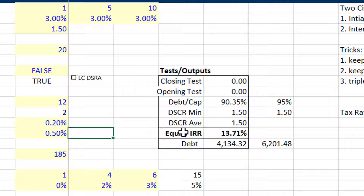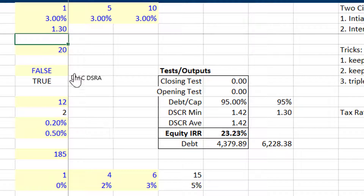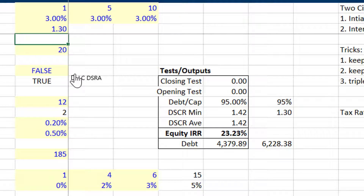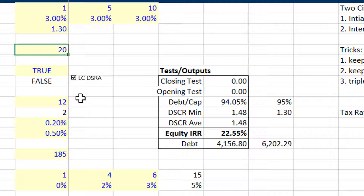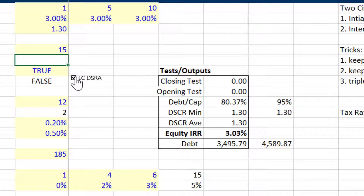If we put a 1.3 times coverage and then we're just constrained by our debt-to-capital ratio, it makes much less of a difference. These are such subtle and such interesting questions. If we make it like this then we're back to getting much lower returns.